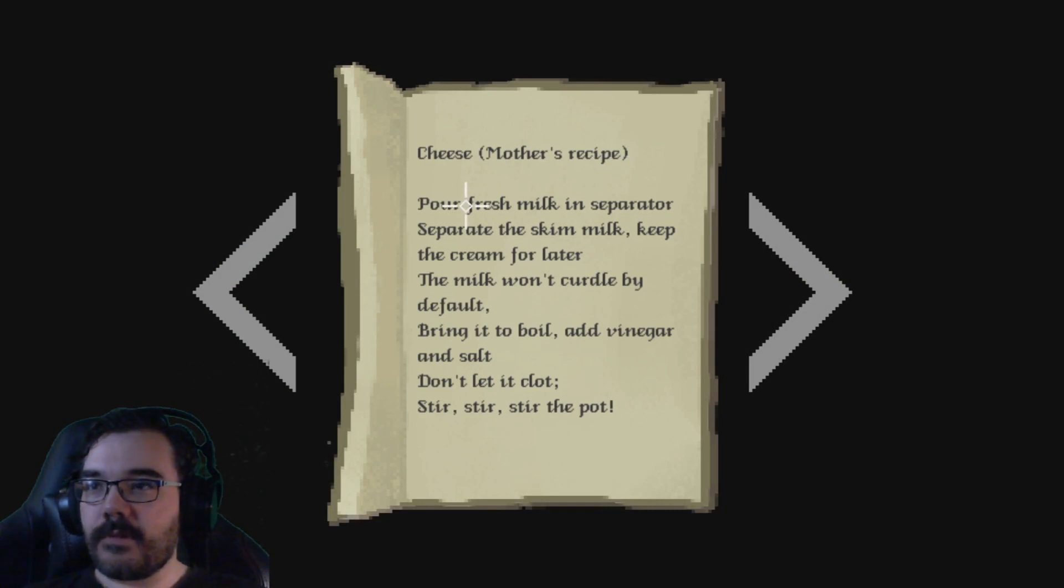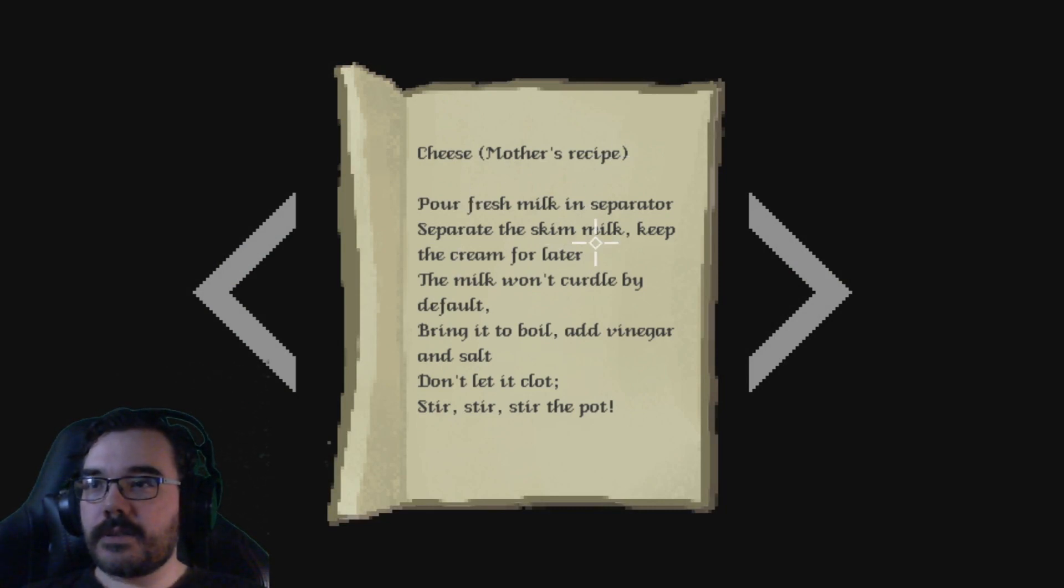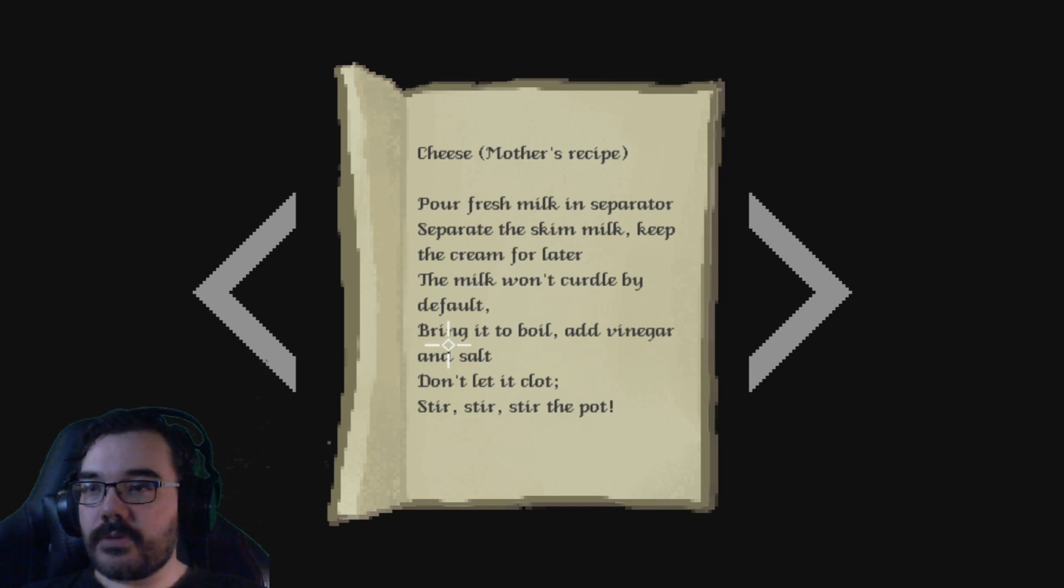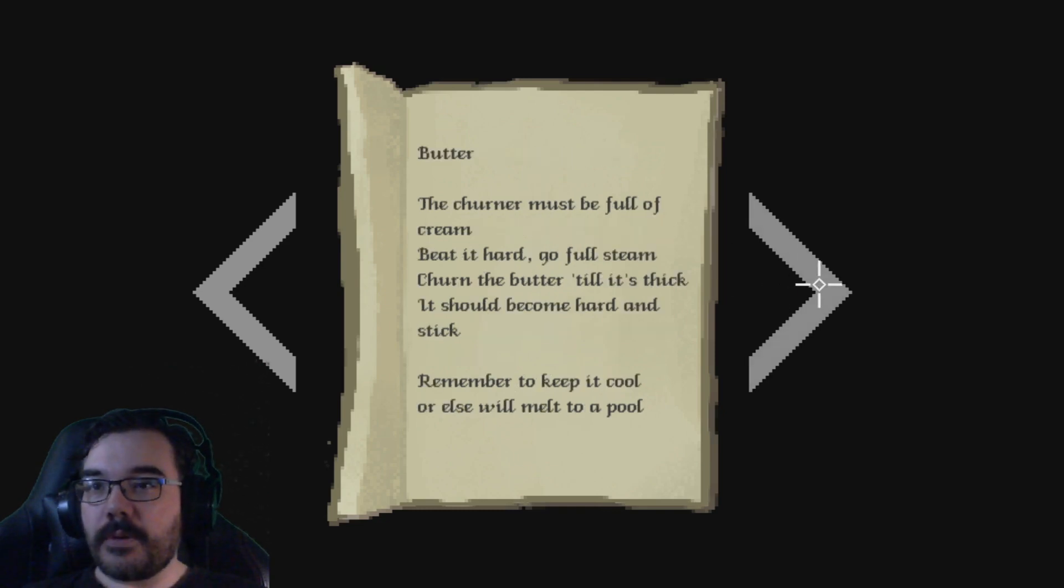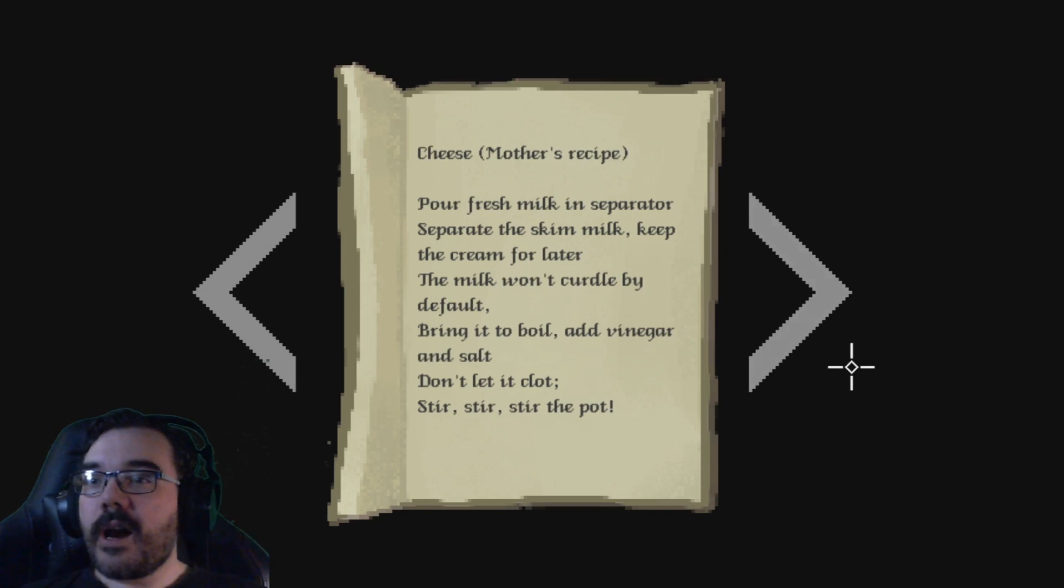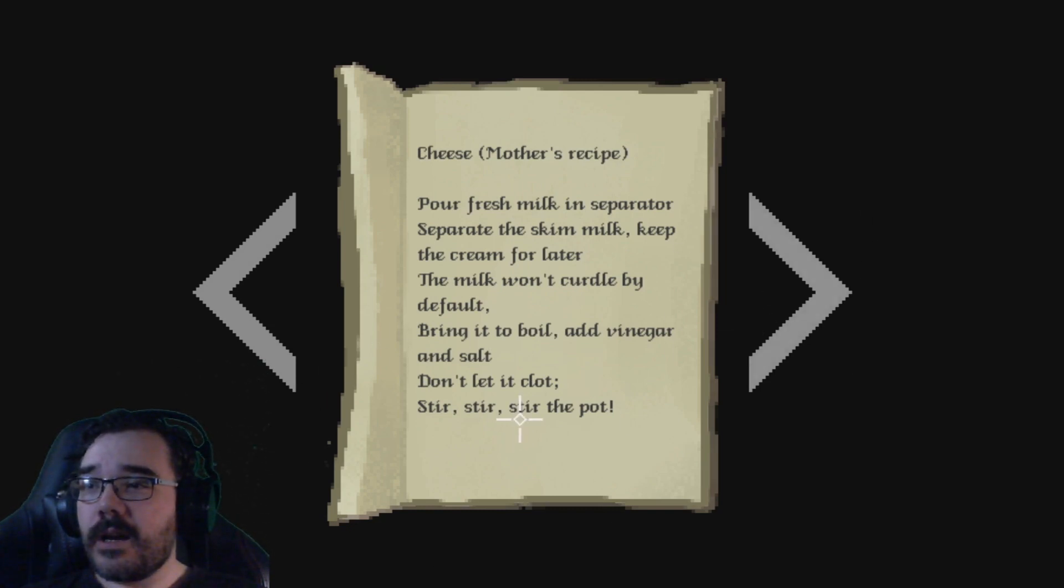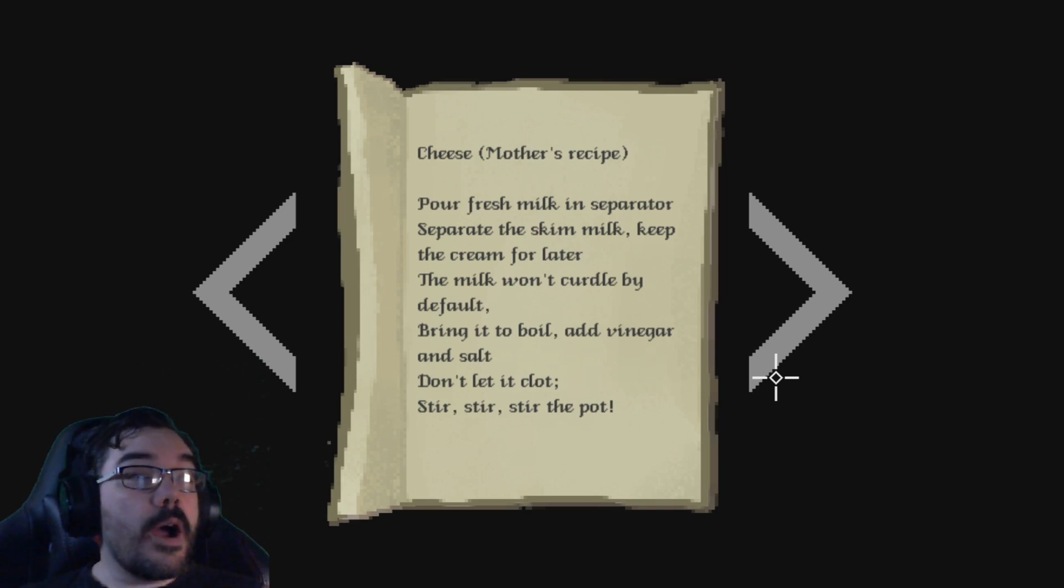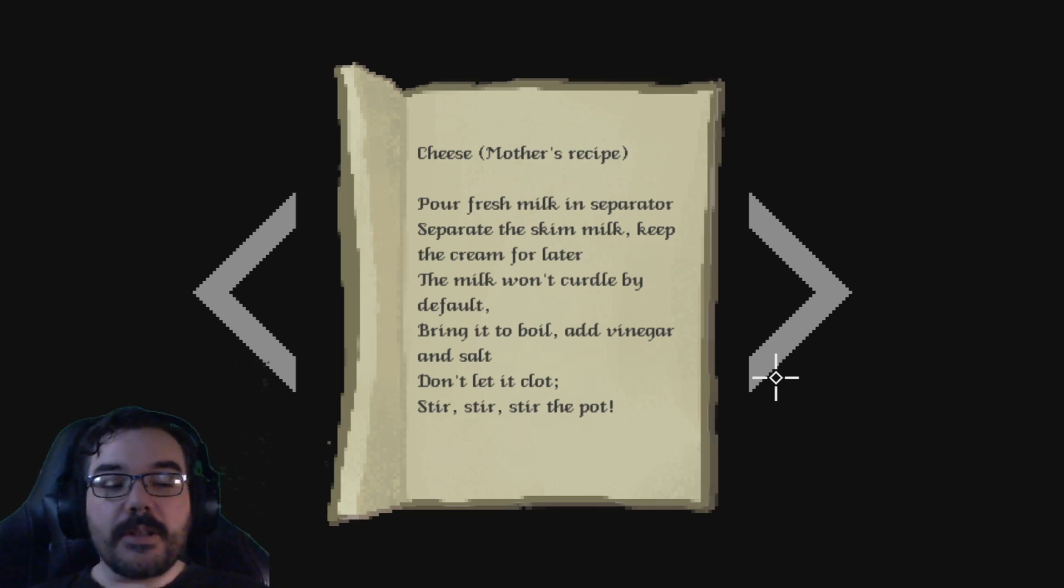My milk bucket and tools were gone, so strange. Had a thief wandered through this mountain range. Cheese. Another recipe. Pour fresh milk in a separator. Separate the milk. Skim the skim milk. Keep the cream for later. The milk won't curdle by default. Bring it to boil and add vinegar salt. Don't let it clot. Stir, stir, stir the pot. Okay, that's a poem as well.